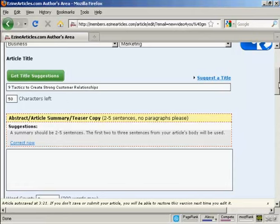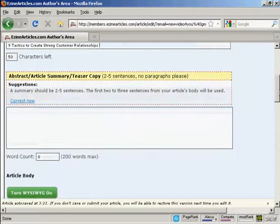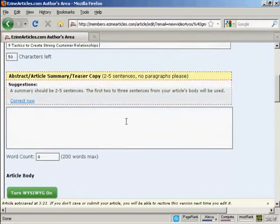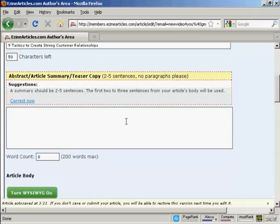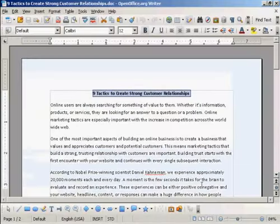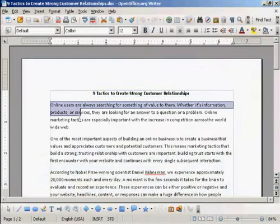Then you want a summary. And this should be, as it says, two to five sentences. And this is what will show up when people do a search looking for your article. And it says here, the first two or three sentences from your article body will be used. If you want to do it that way, I'm going to do this. You can see I'm going to take this first paragraph.